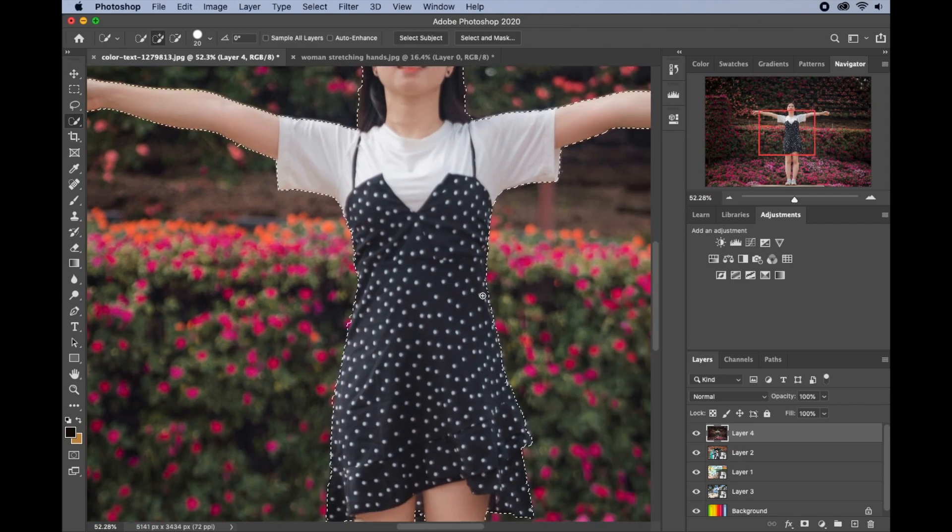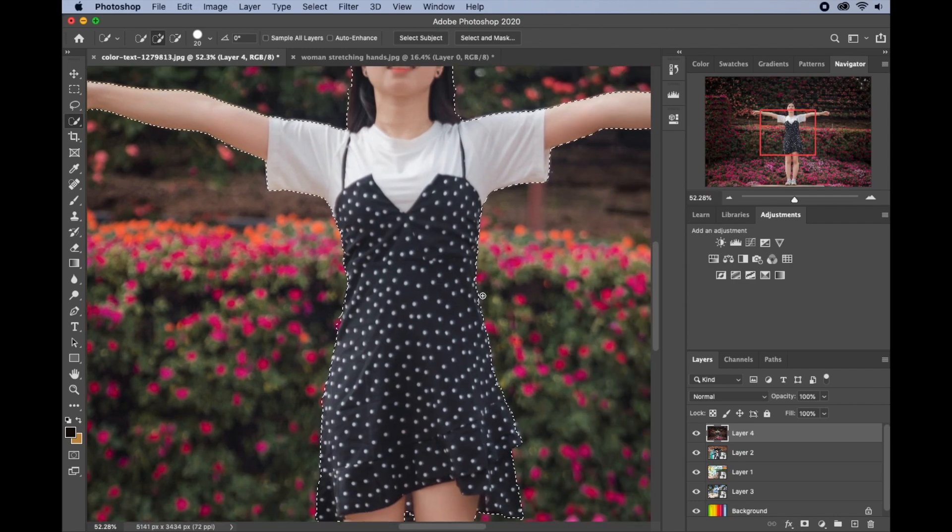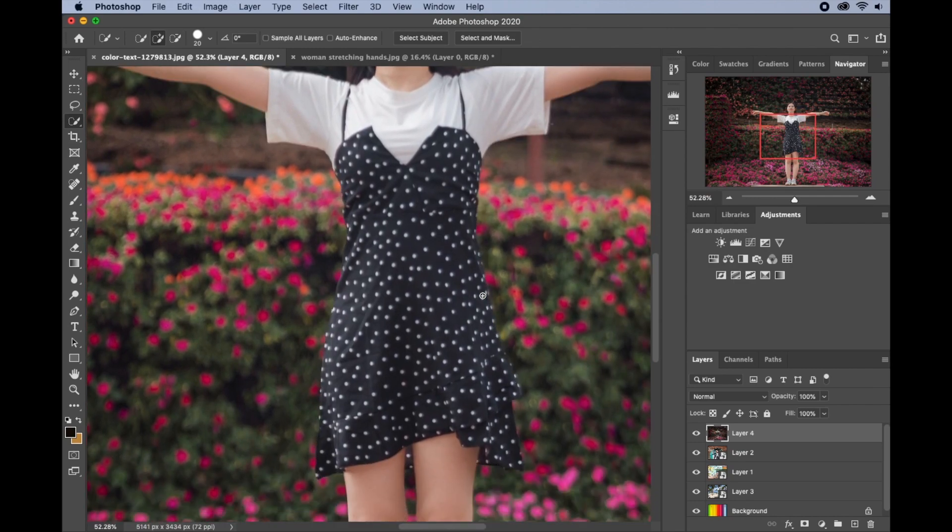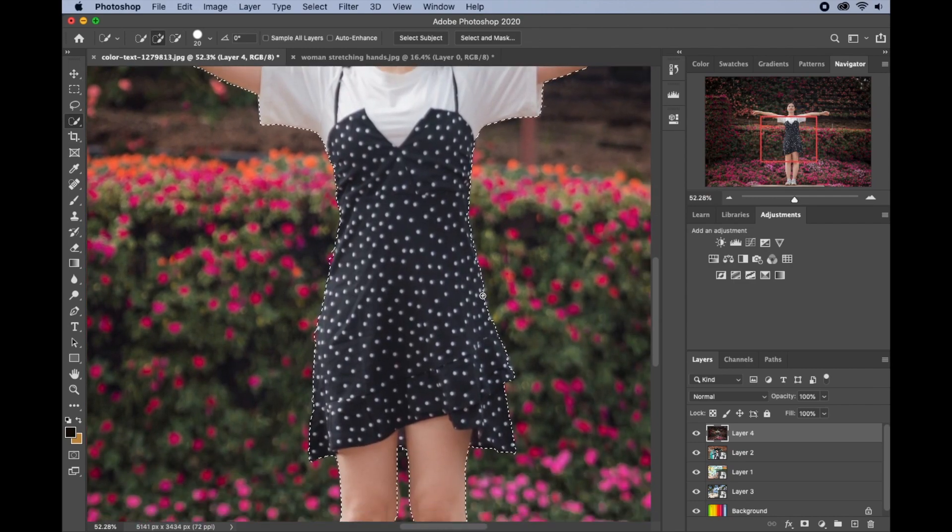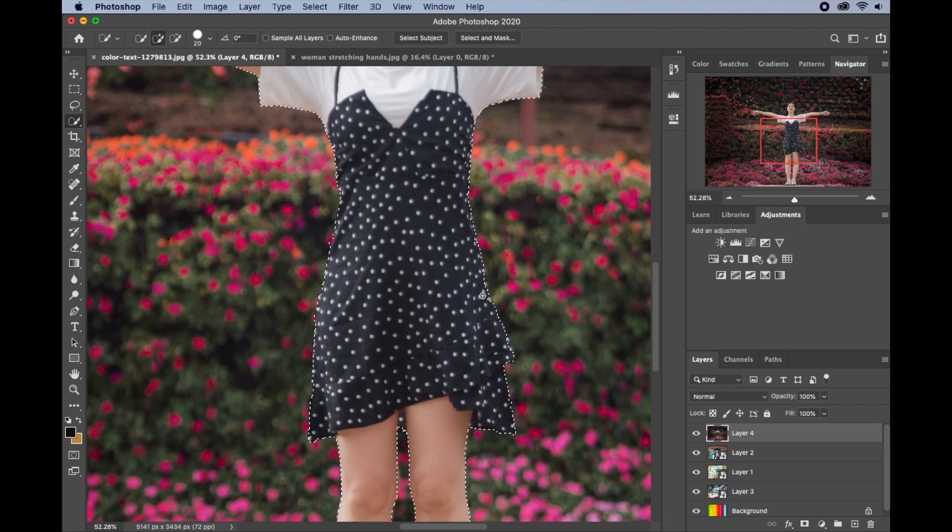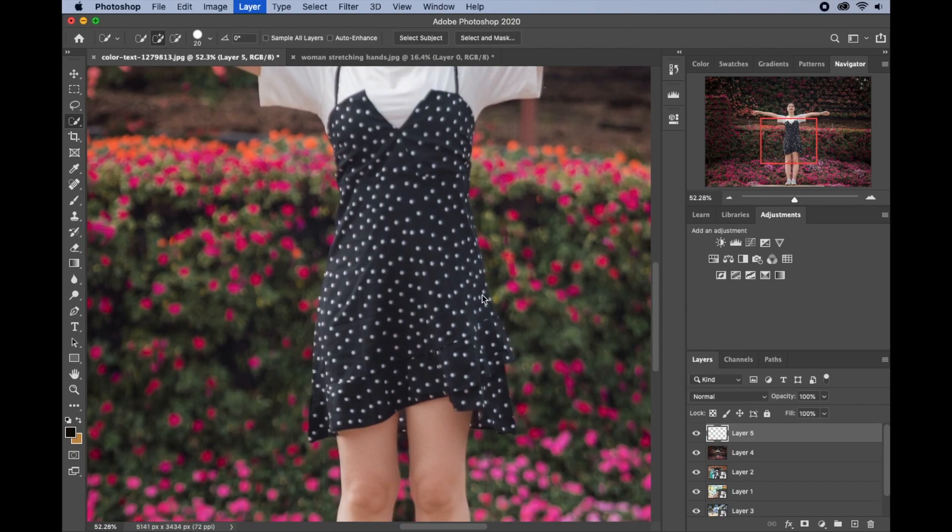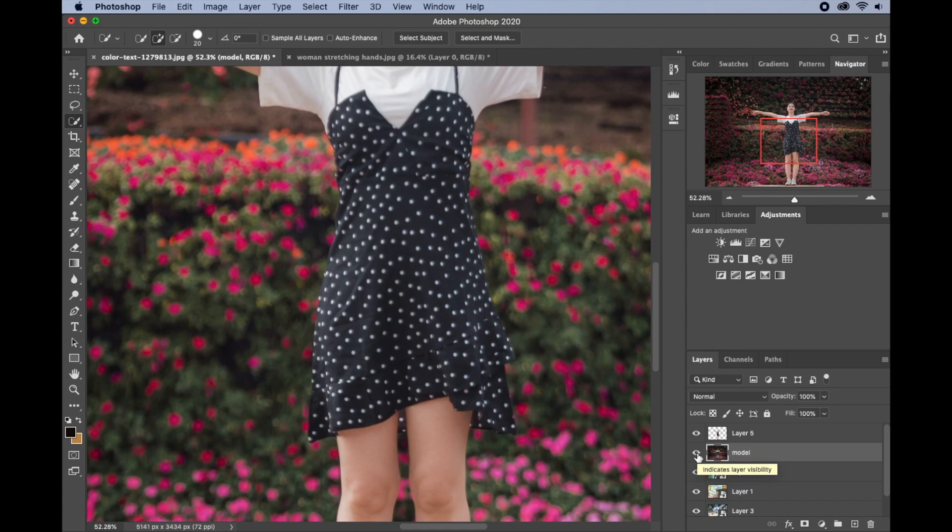I think we have a good selection now. So what I'll do is I'll click on Ctrl or Command J to duplicate this selection here, and I will zoom out.